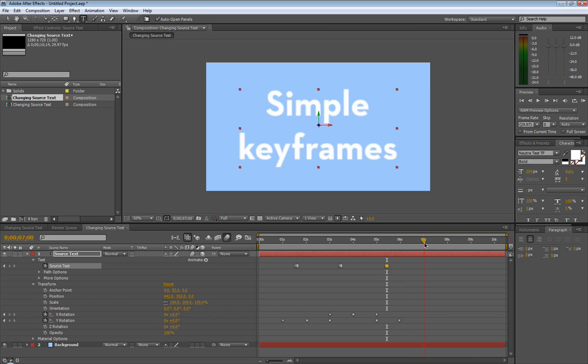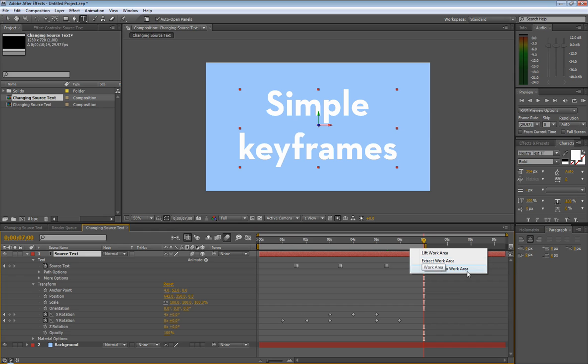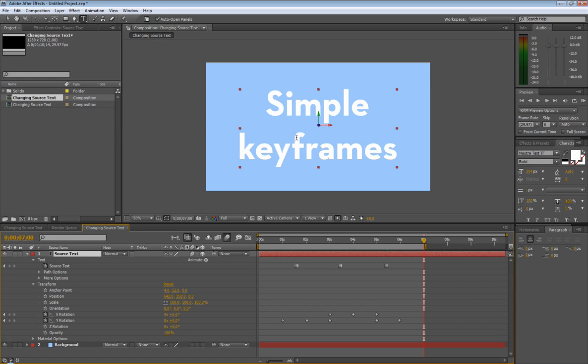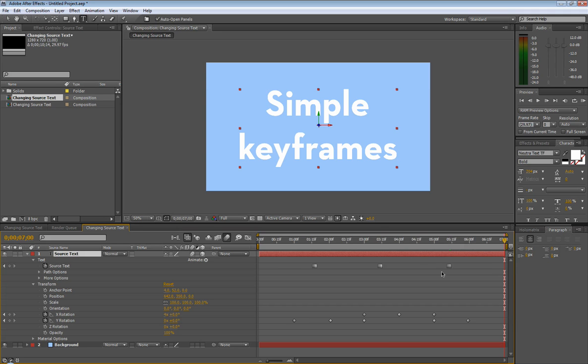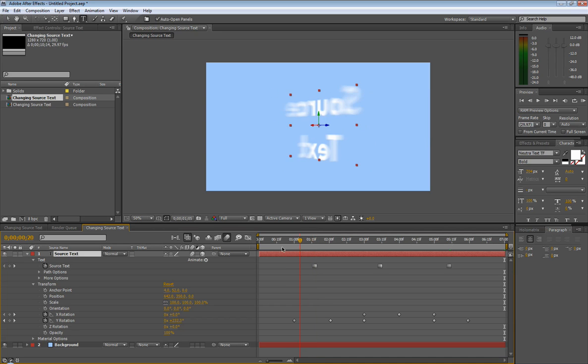Let's create - oh, we don't even make another keyframe, but we're just going to hit N on our keyboard to shorten our work area. And then you can double click up here and hit trim comp to work area, or you can go to composition, trim comp to work area. I like just using this because it's a few inches less I have to move my mouse because I'm lazy. So trim comp to work area, and there we go. We got our source text on here.